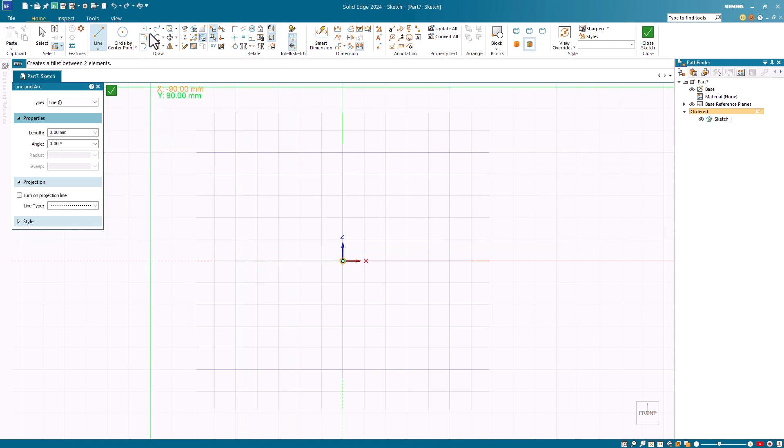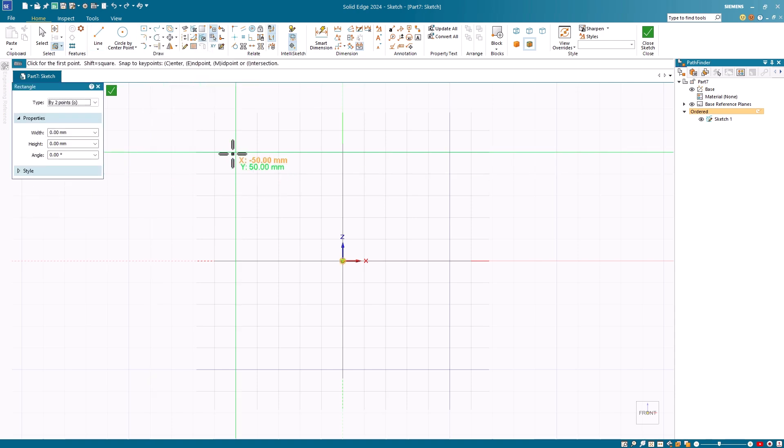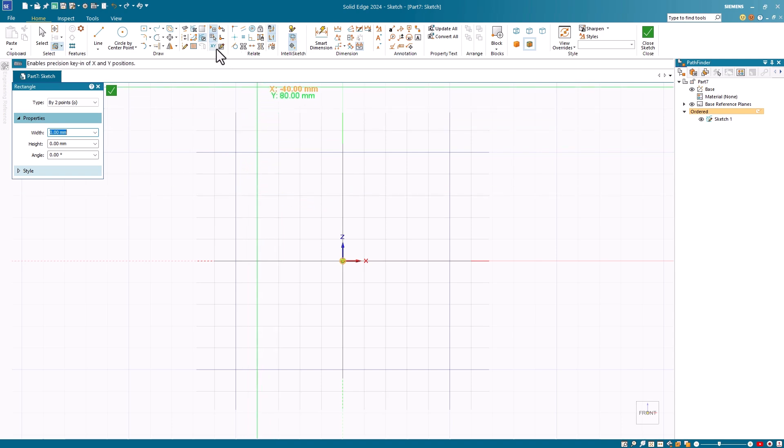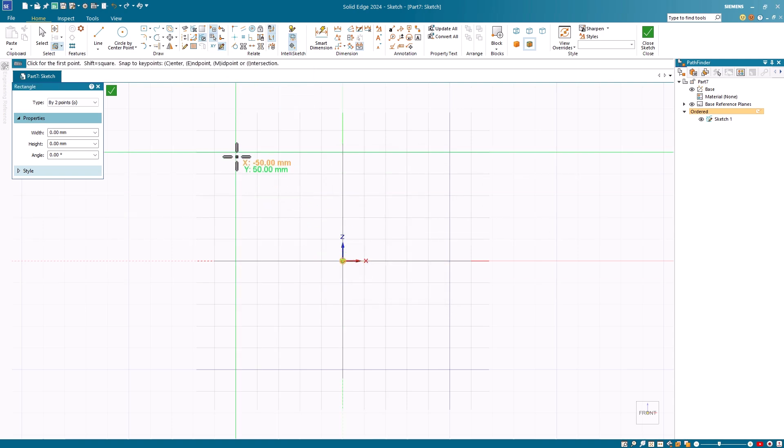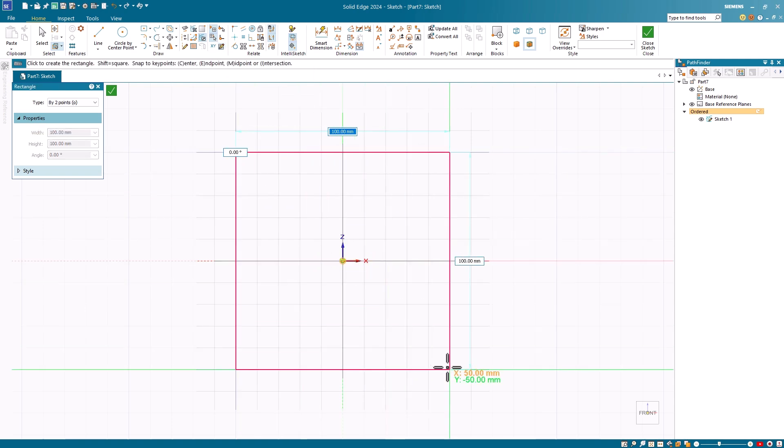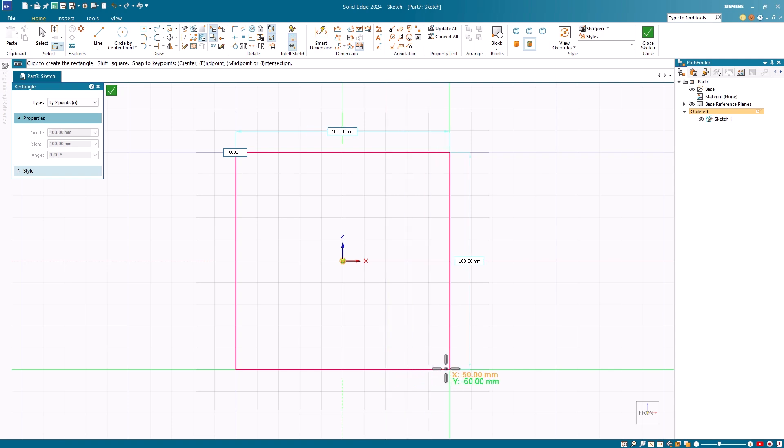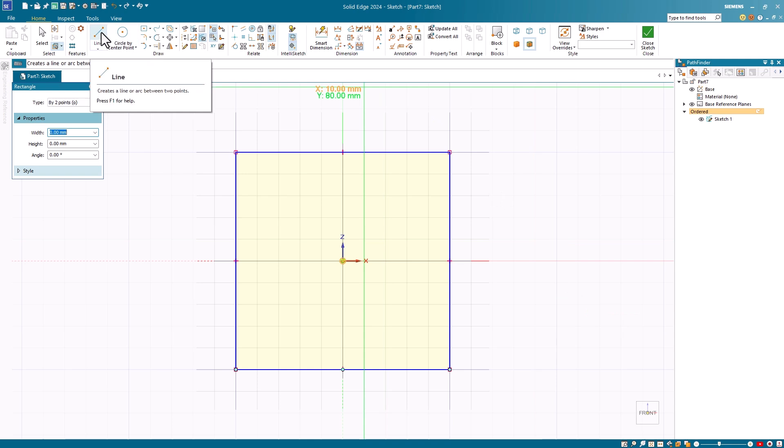If I create a two-point rectangle, you'll first notice that I'm seeing actual values displayed because I've enabled the precision key-in. You can also turn on the snap to points option. As I draw my rectangle, notice how it's snapping to grid points.